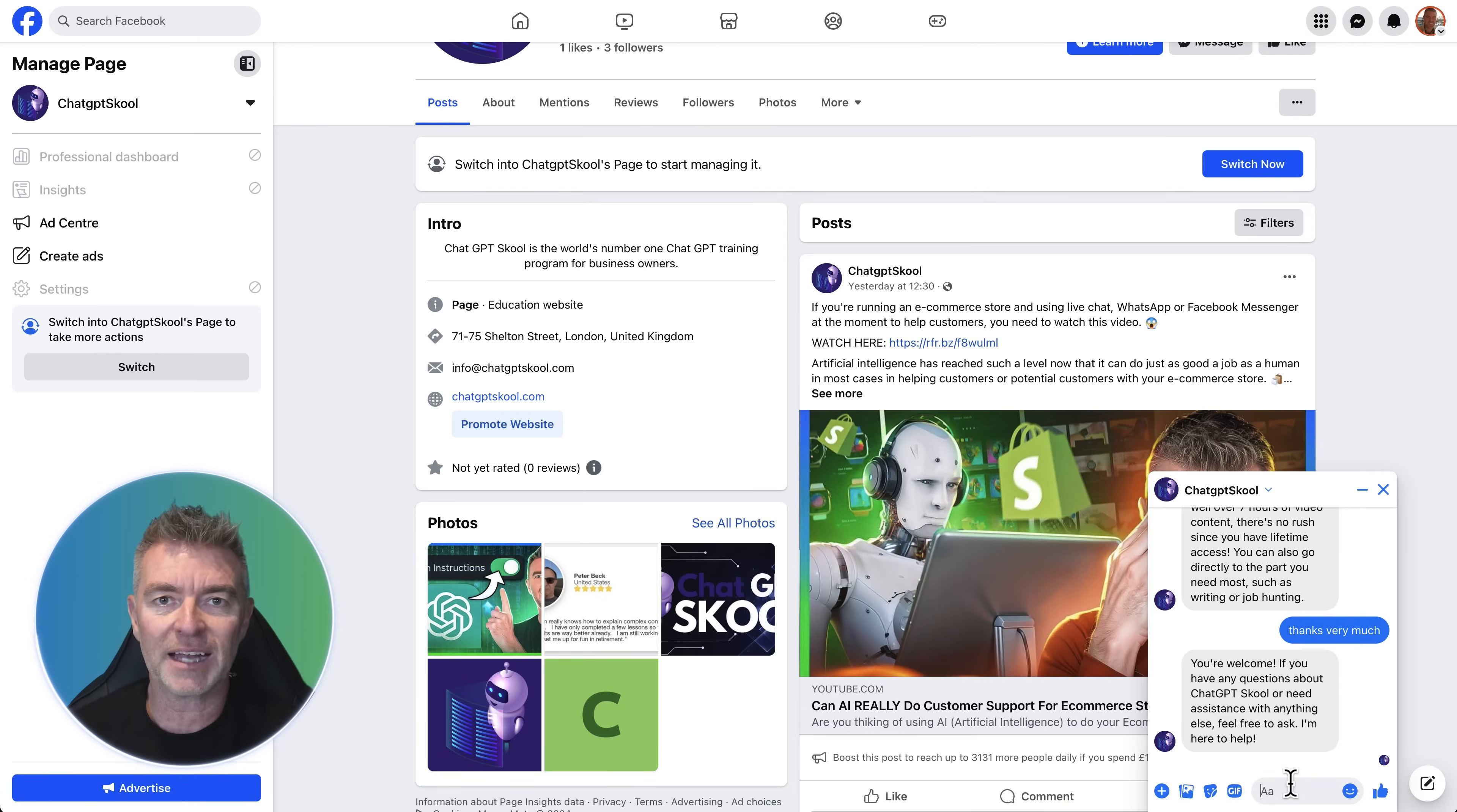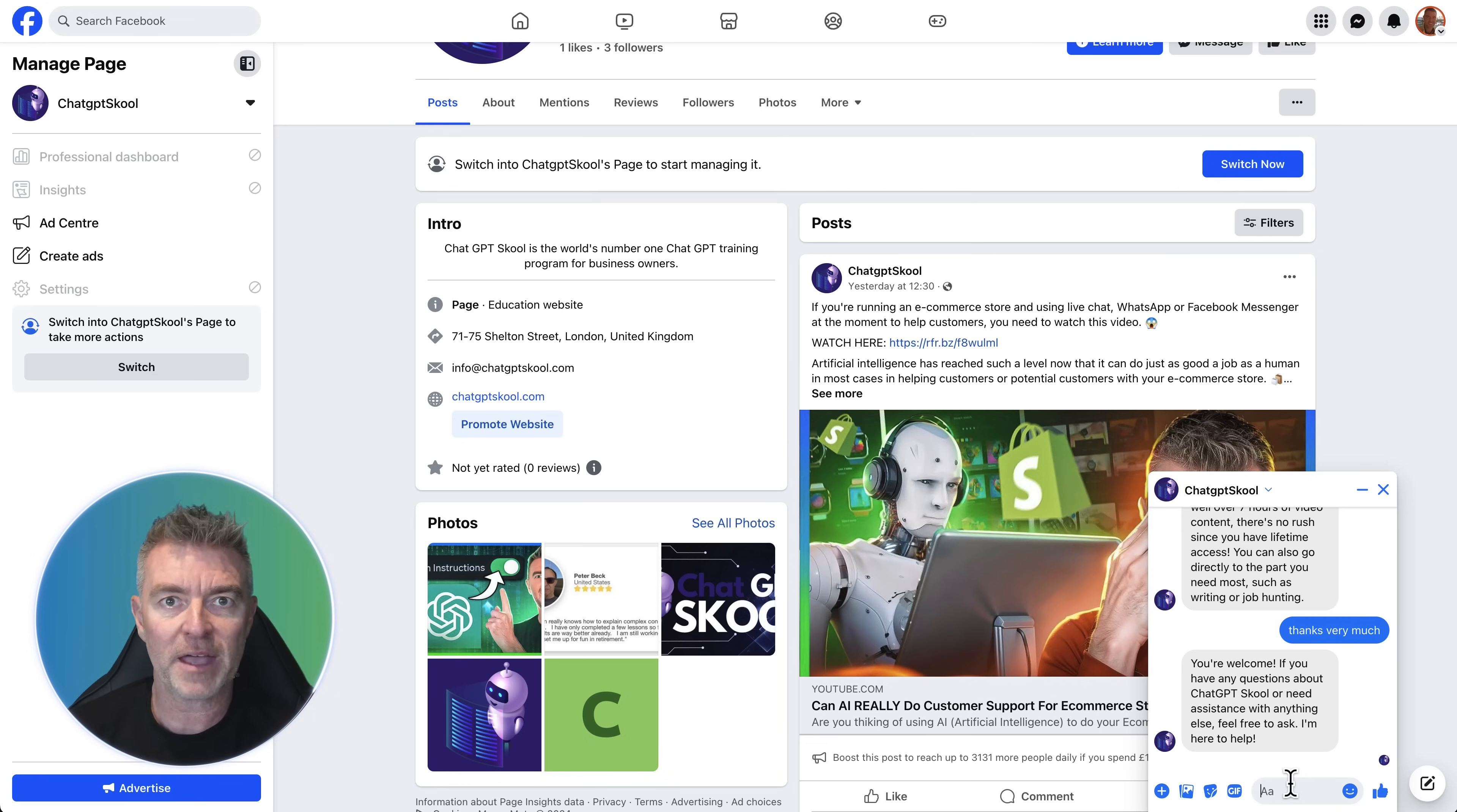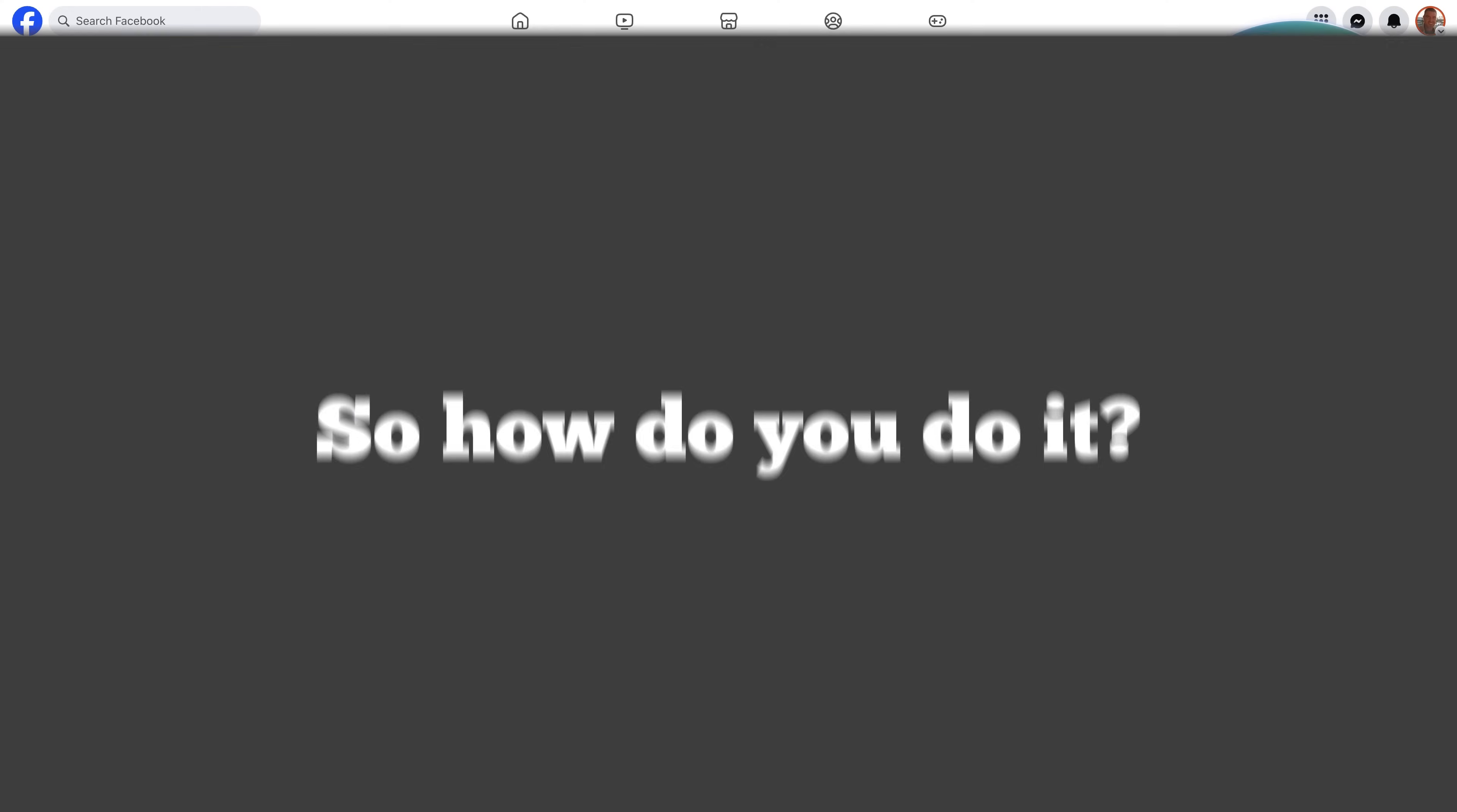And a human doesn't have to be there 24-7. So if you're doing ad campaigns all around the world, for example, and you're getting messages come through to your page, then people are going to get a much faster response than if they have to wait till the following day and a human comes in, goes through all of the messages and responds. So this is a really useful way to use AI for your Facebook page and message responses. So how do you do it?